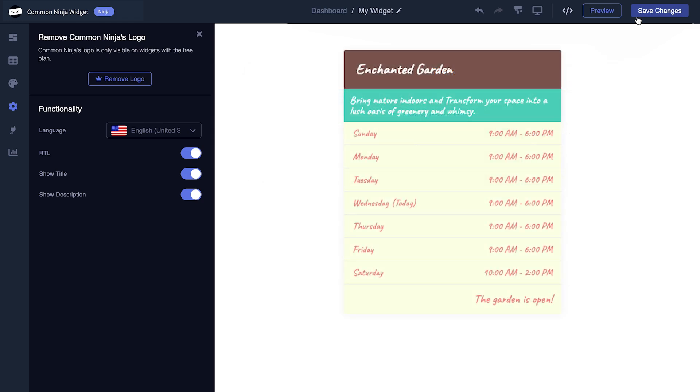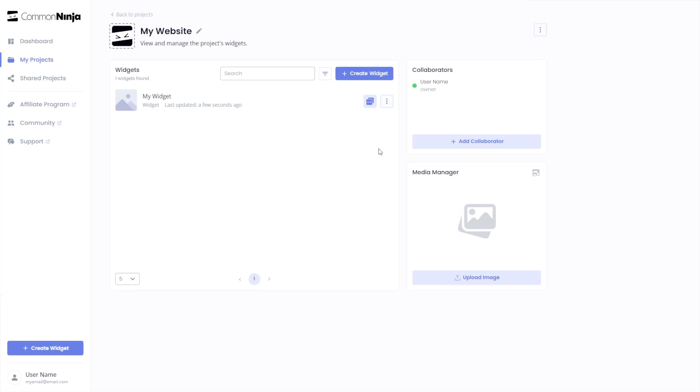When you're ready to add the widget to your website, go back to the dashboard. Now, on the dashboard, you'll see the widget you've created. Click on the Add to Website button.